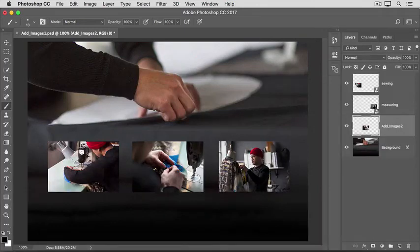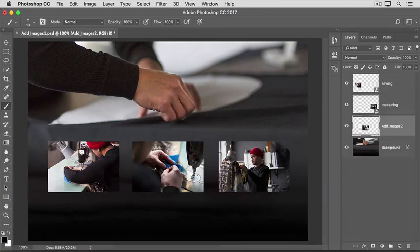So, now that you know how to add images to a composition, have fun creating your own unique multi-image designs in Photoshop.